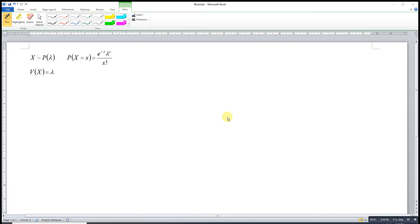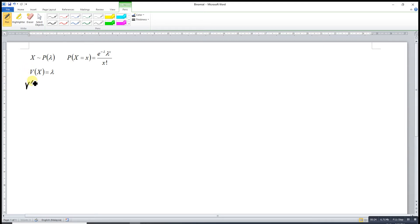Hi, this is our session today. I would like to share the proof of the variance of a Poisson distribution equal to the average rate lambda. So if X follows a Poisson distribution with average rate lambda, we know that the variance is the second central moment.